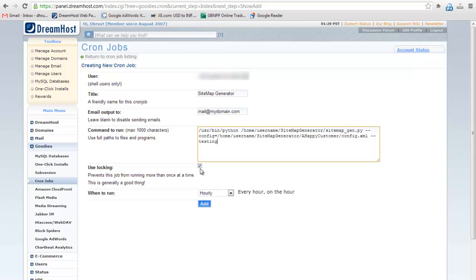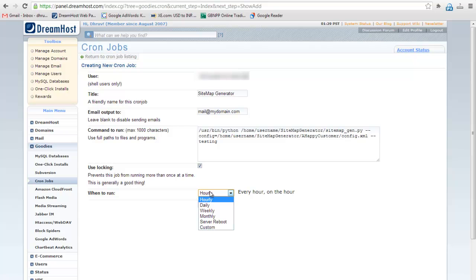Keep the locking enabled. Select the time period when you want to run the CronJob. You can run the CronJob every hour, every day, every week, every month, on server reboot, or you can also select custom time period. I want to run it daily.